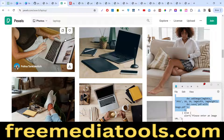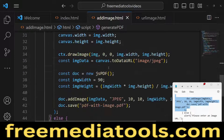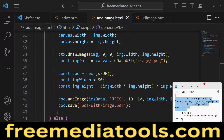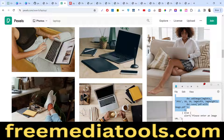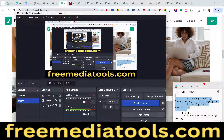This was a complete tutorial on how to add images inside a PDF in JavaScript using the jsPDF library. Please hit the like button, subscribe to the channel, and go to my website freemediatools.com for free utility tools. I'll see you in the next video.